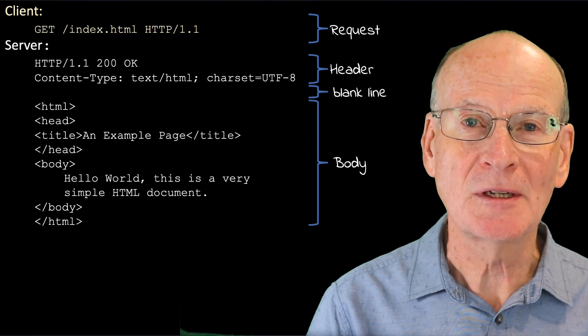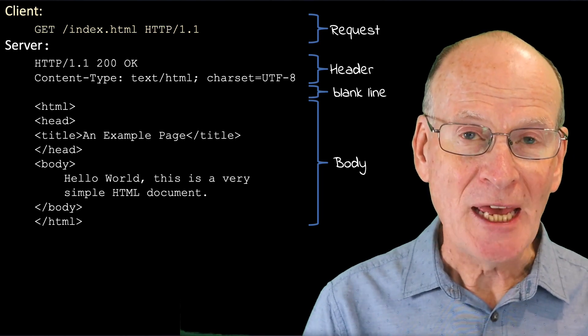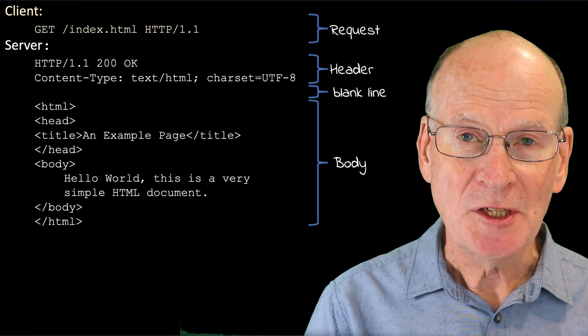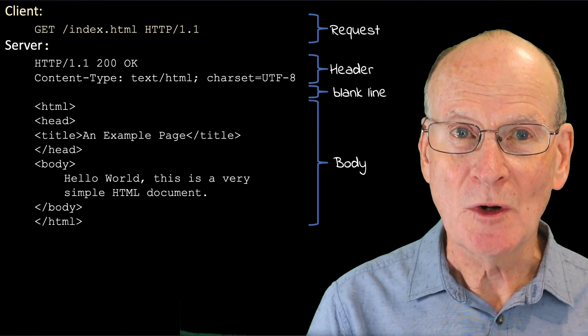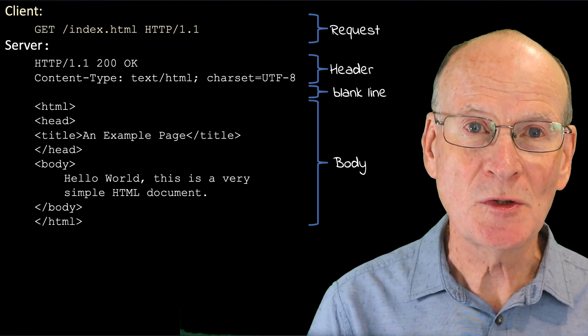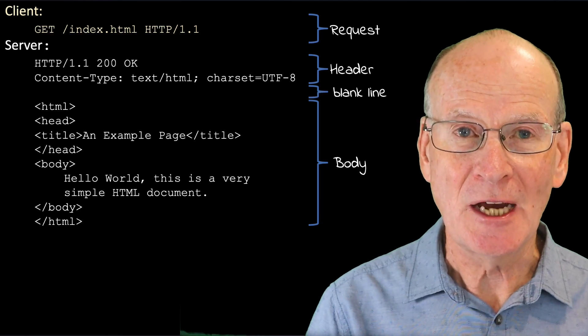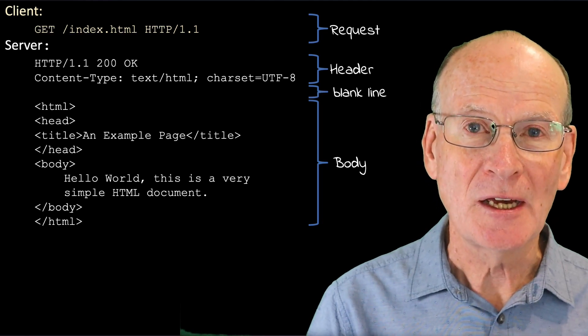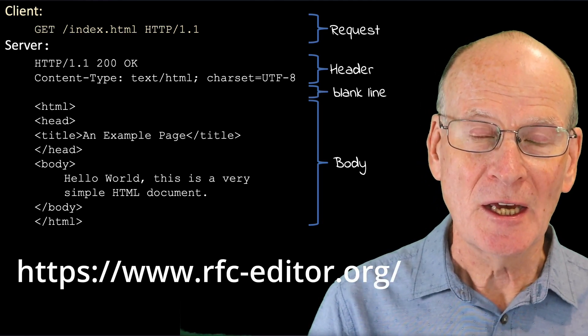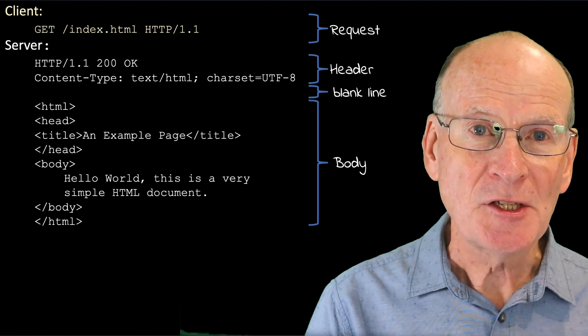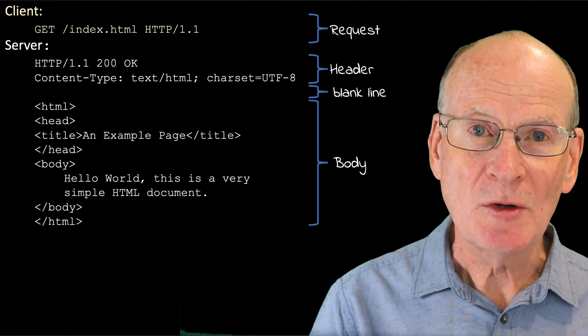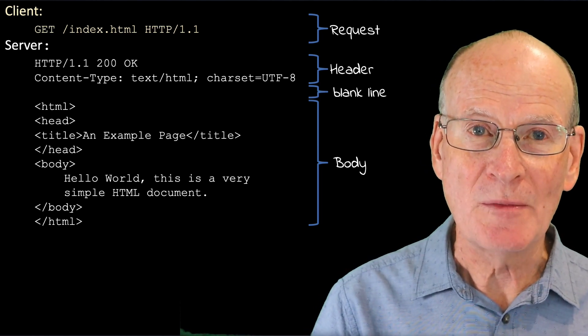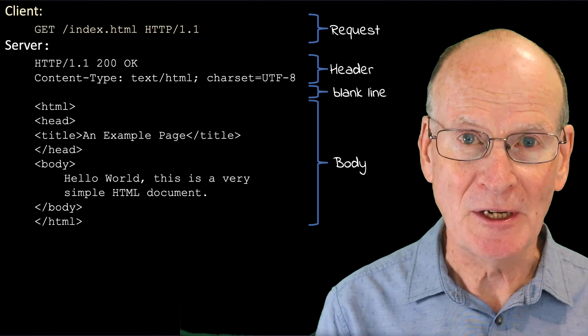The standard for HTTP is defined in a request for comments, RFC 7231, and that's available at the RFC editor website, shown here on the screen. HTTP is a simple protocol, and there are many function libraries in most languages that implement it.